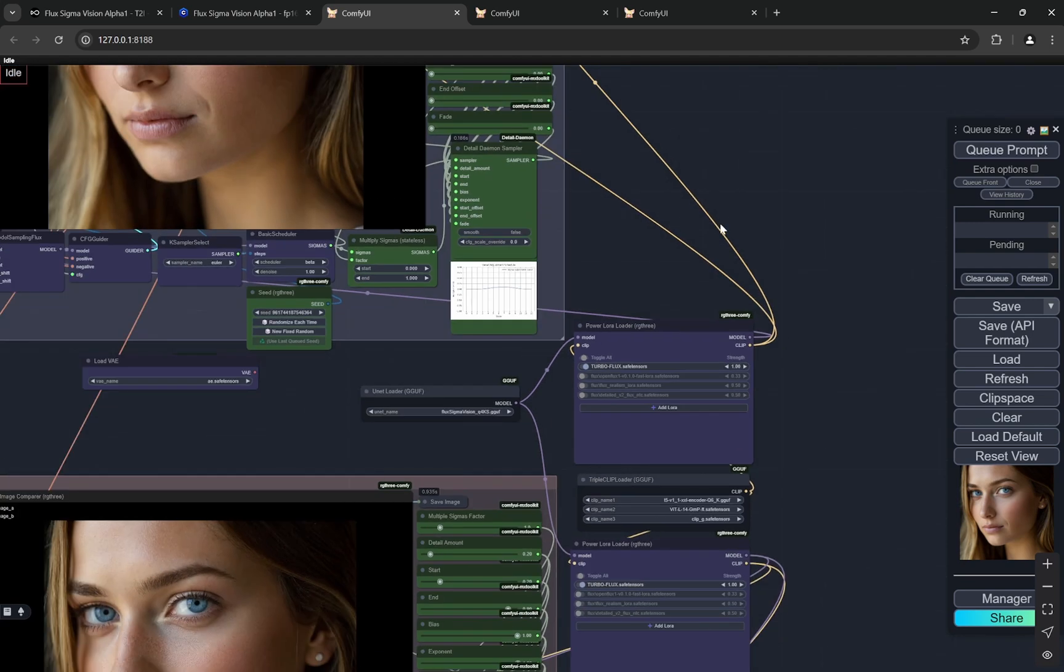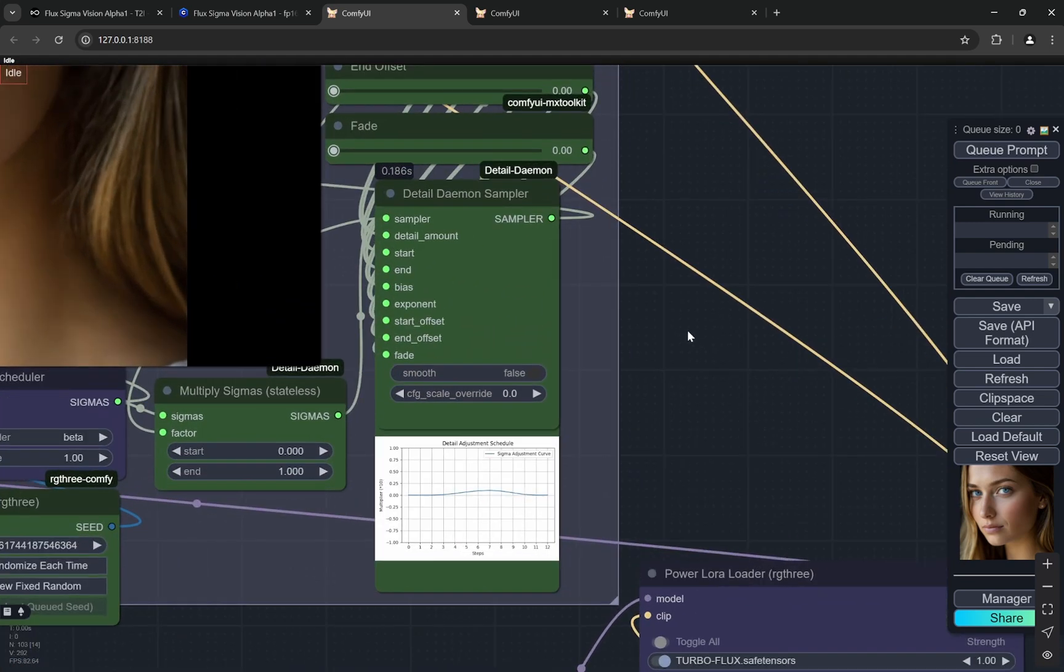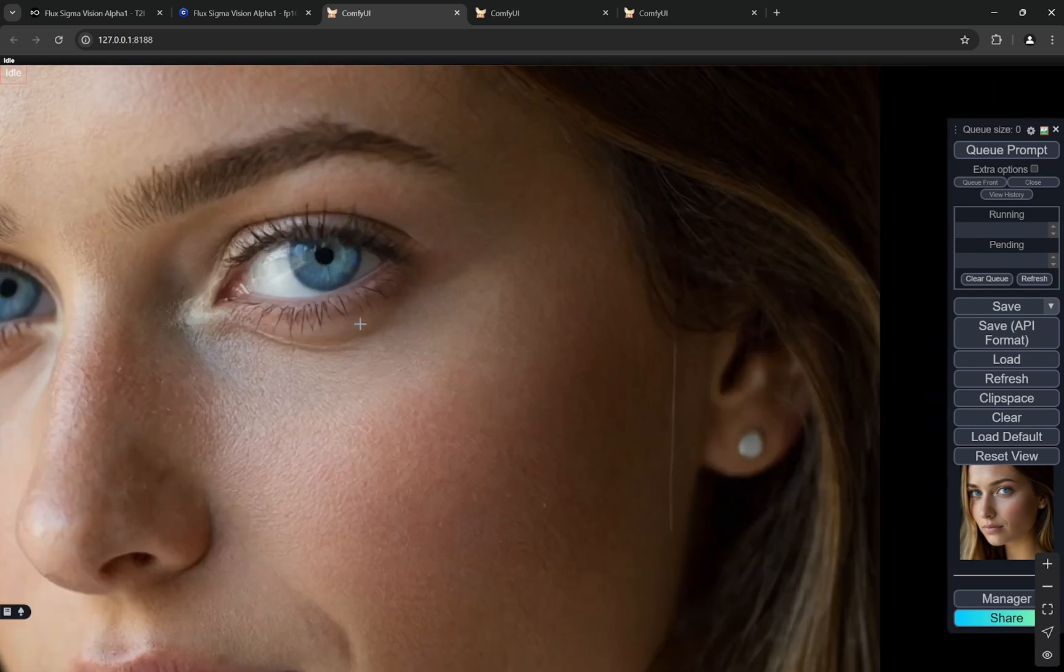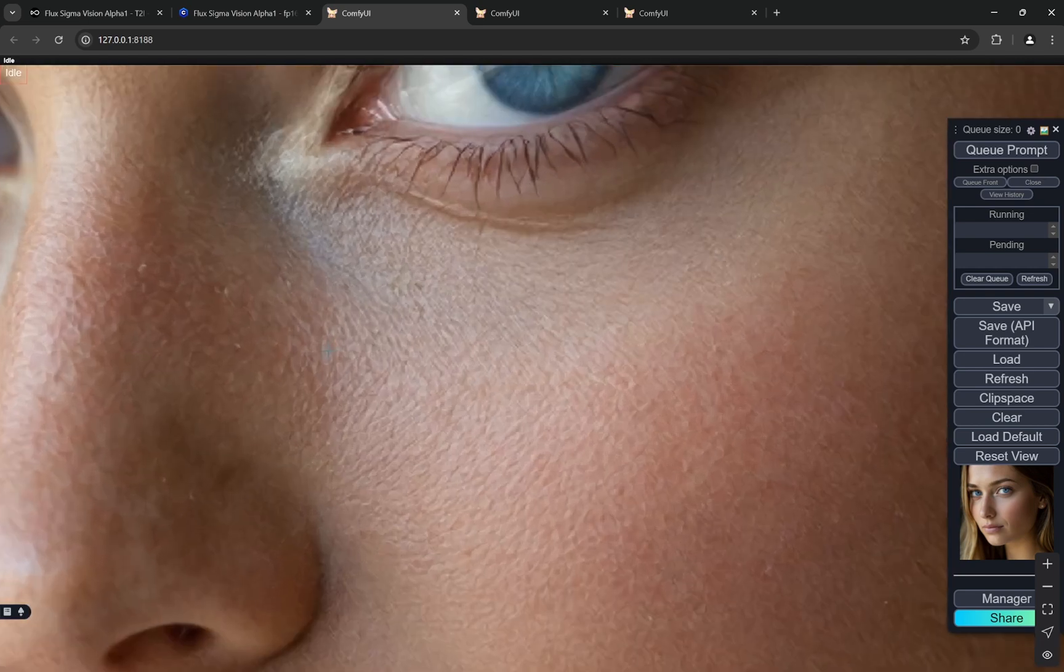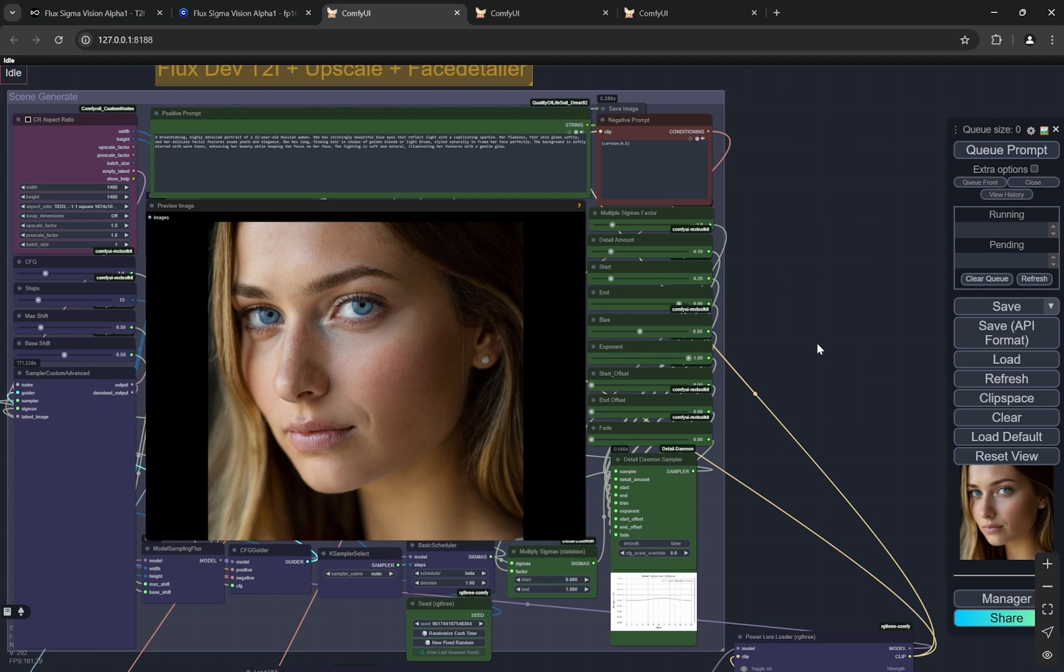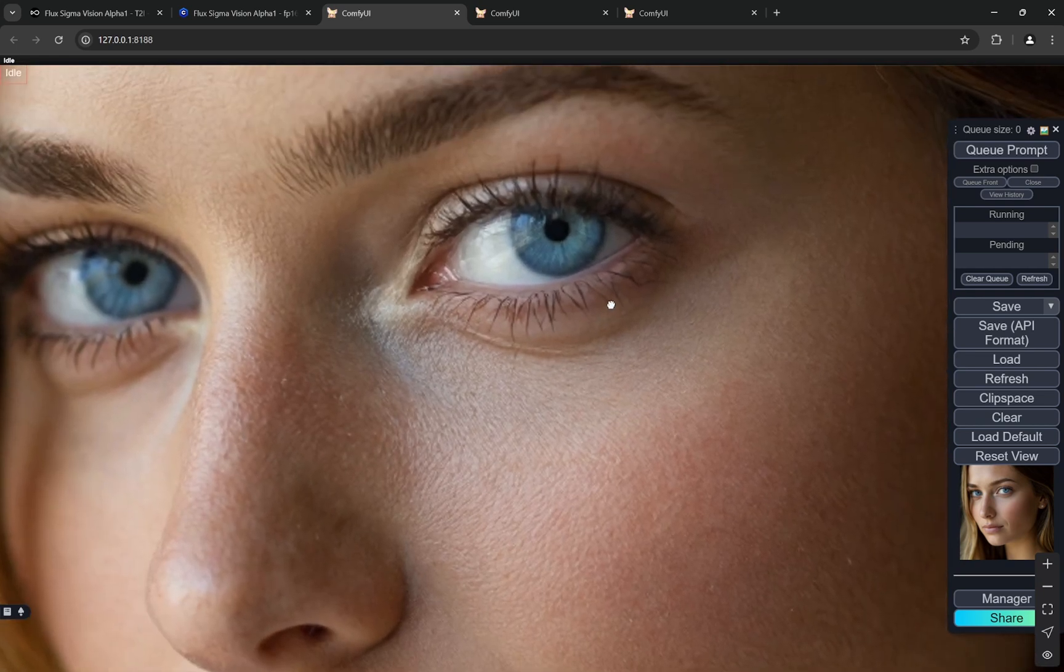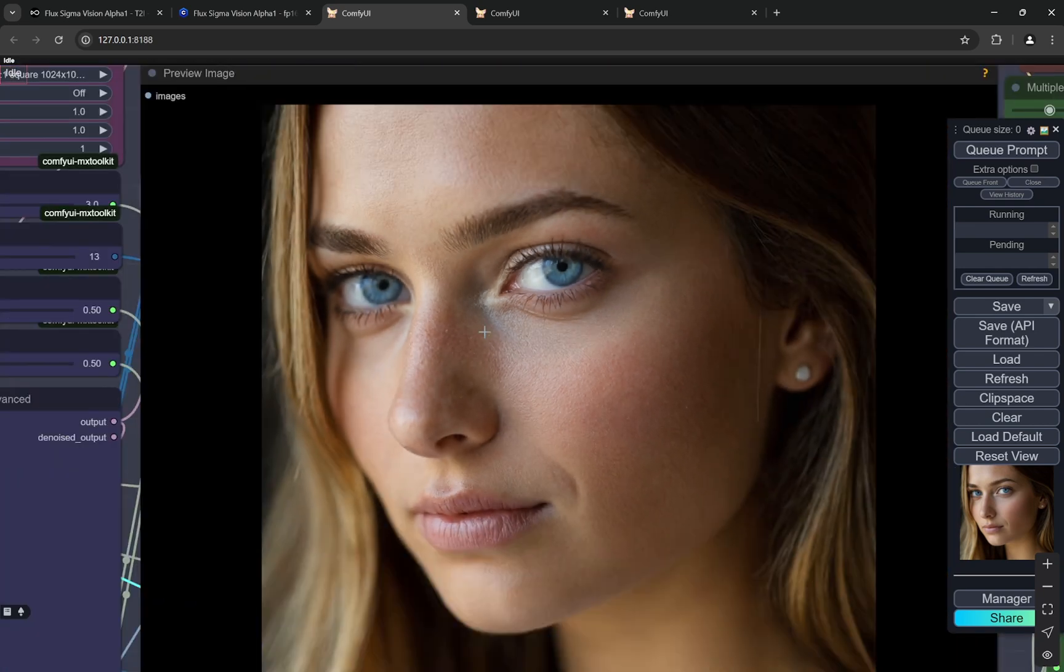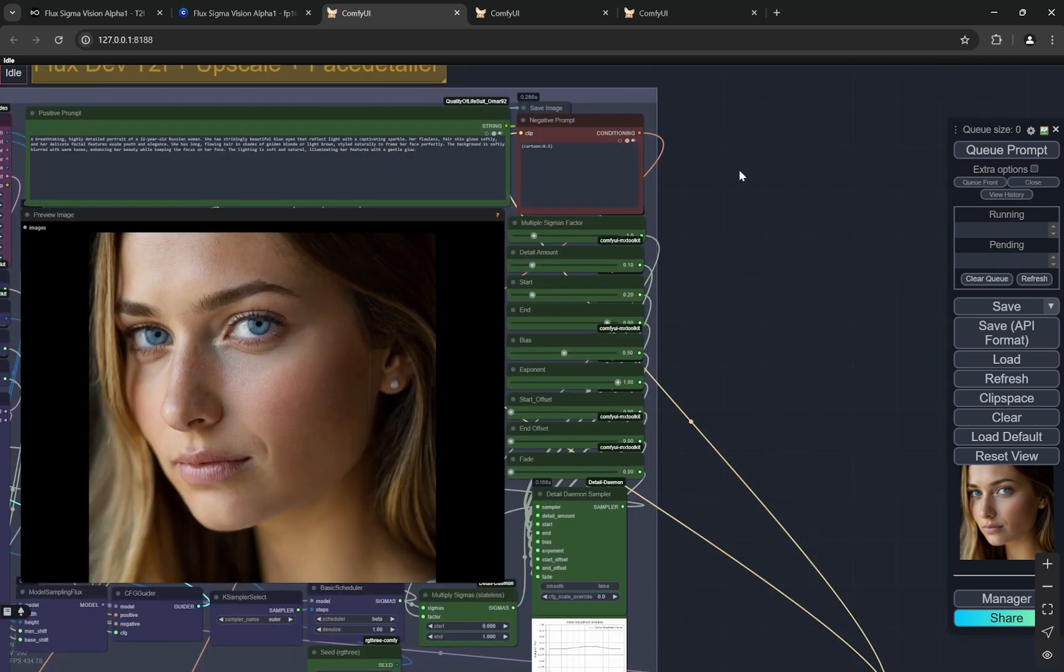They were also using the fast LoRA but I am not using it, I am just using turbo and I am still getting very good results. Detail daemon is being used here to slightly increase the detailing. One thing you would notice is that this workflow works exceptionally well when it comes to portraits, but if you are looking for full body images especially with very small hands, there can be some problems with the fingers. This is the first scene generation and it looks pretty realistic.